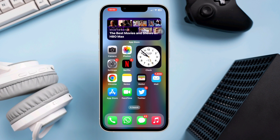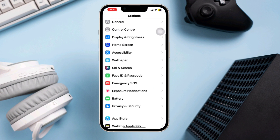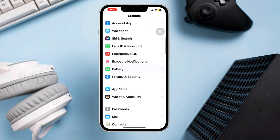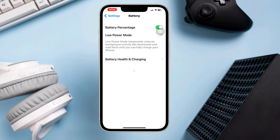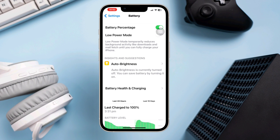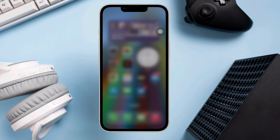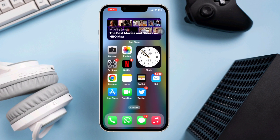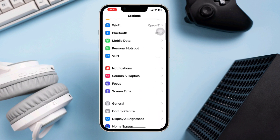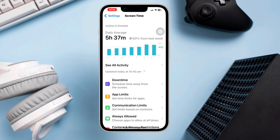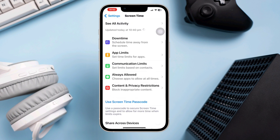Solution three: Disable Low Power Mode. If your iPhone is in Low Power Mode, screen recording may not function correctly. Go to Settings, scroll down, tap Battery, and toggle off Low Power Mode. Also ensure there are no screen recording restrictions — go to Settings, tap Screen Time, then tap Content and Privacy Restrictions.